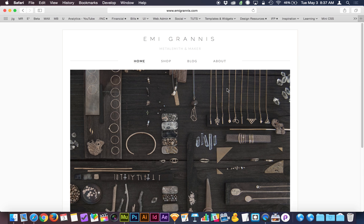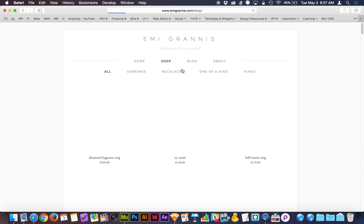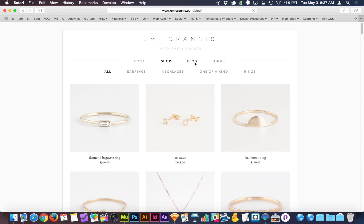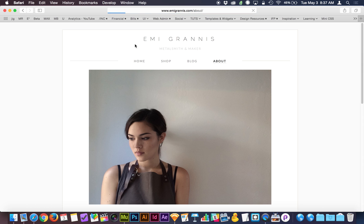We've got a browser background, a page fill, a logo at the top, a subtitle, and this global navigation. As we click through the website, a lot of those elements are on every page — at least the elements at the top of the screen.